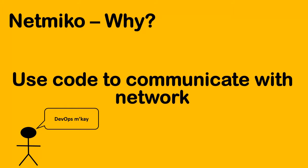Now on to the why of Netmiko. Well, Netmiko allows us to use code, specifically Python, to communicate with our network. Now why would we want to do that? Well essentially, DevOps.